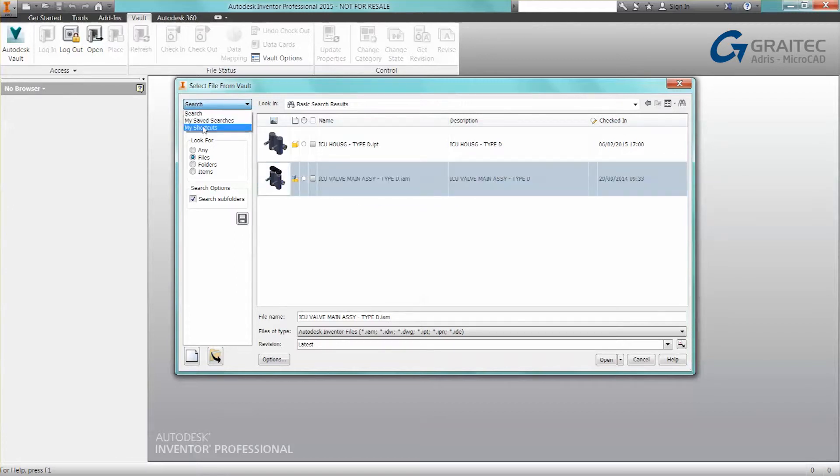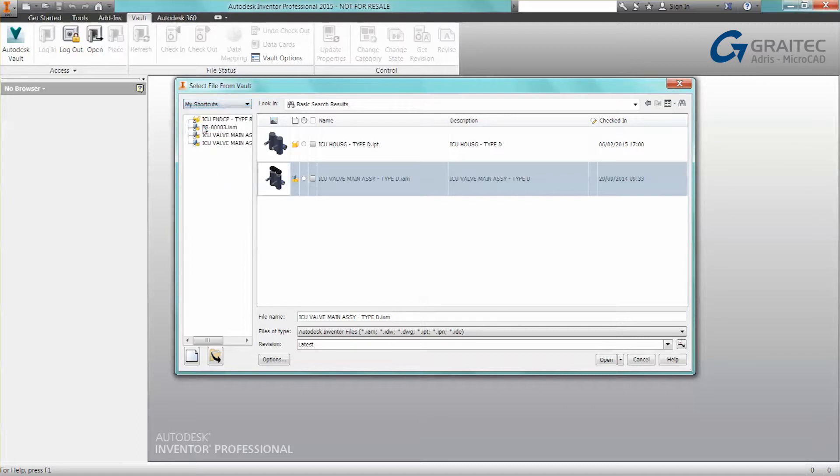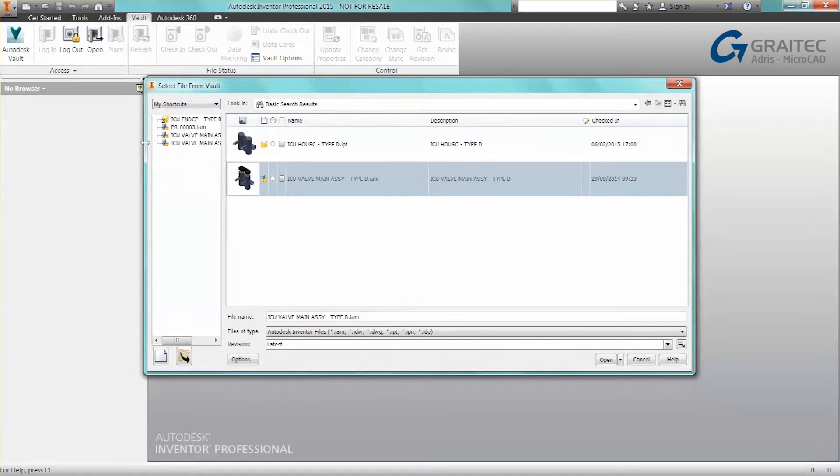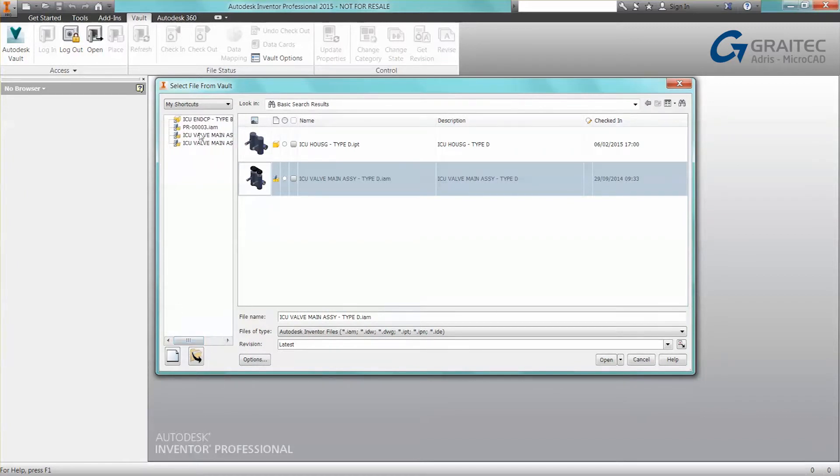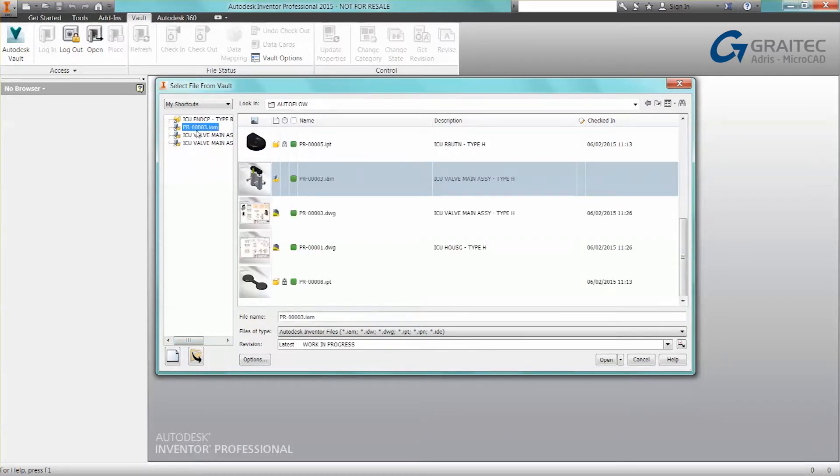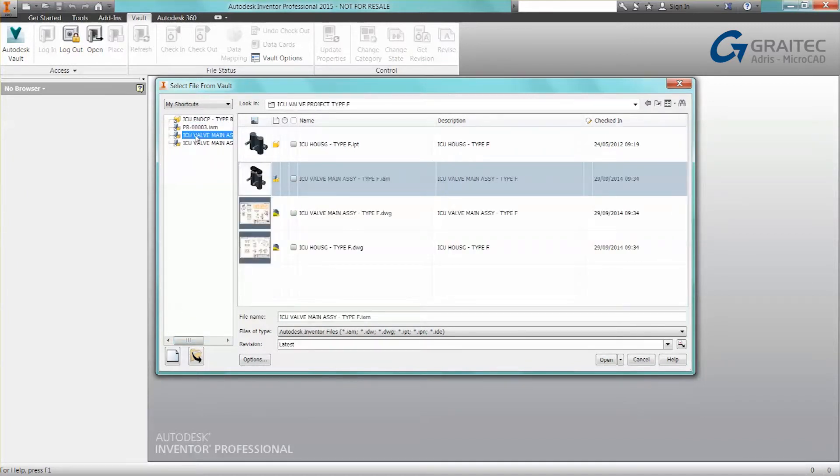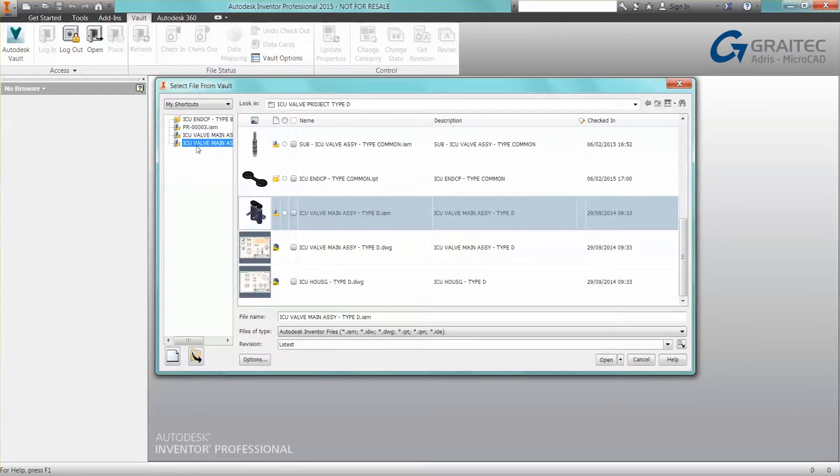And I can access it from my shortcuts. So you see it lists several shortcuts that I've built up. And if I click on any of those shortcuts, it takes me straight to that data set.